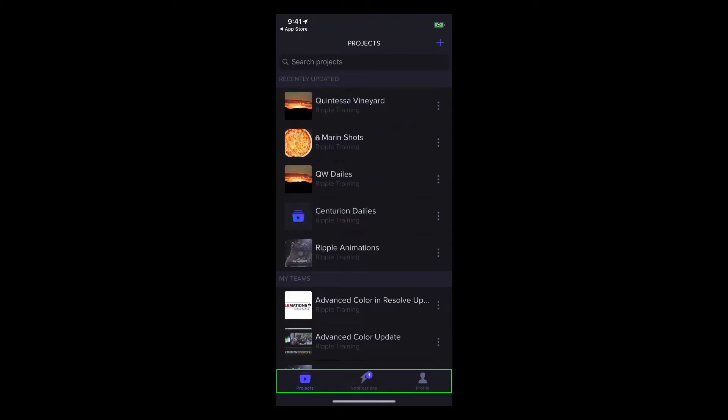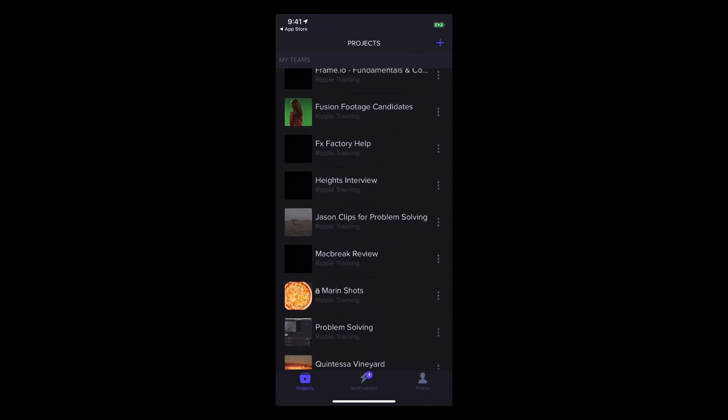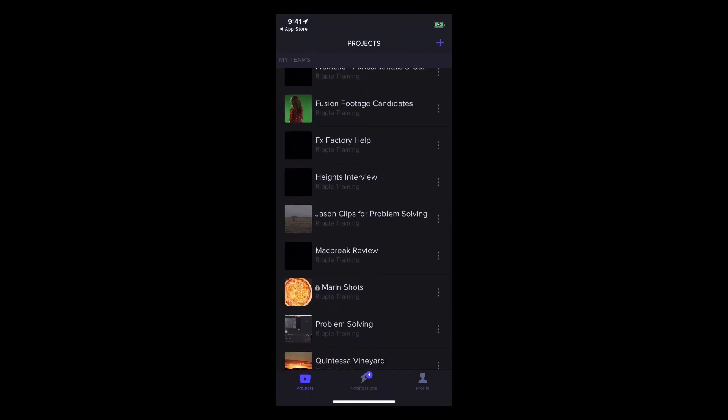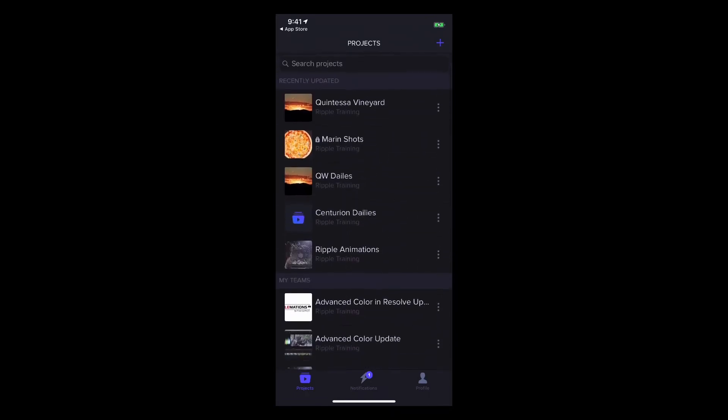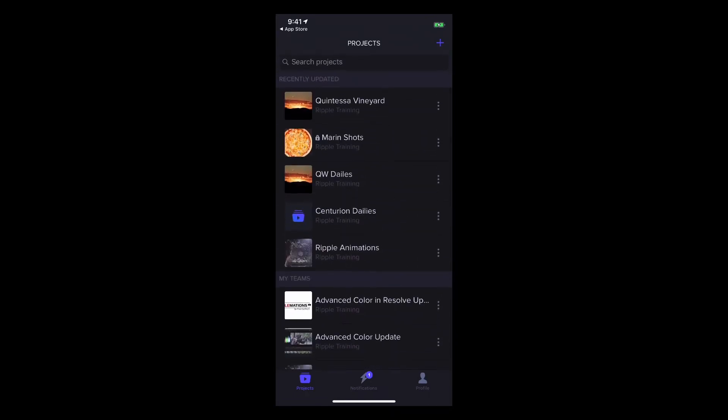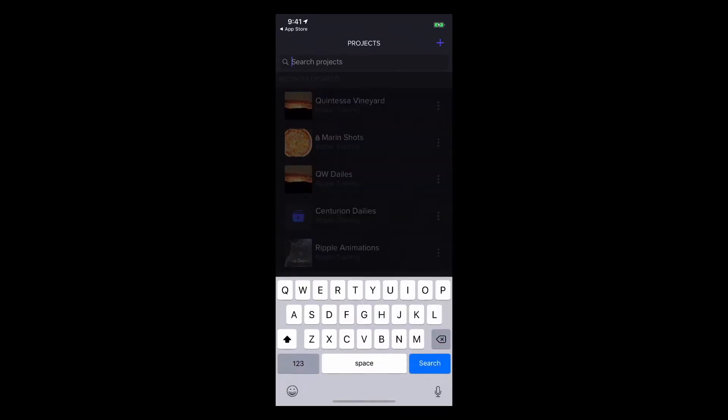There are three icons along the bottom: Projects, Notifications, and Profile. Projects is selected by default. All projects you have access to are listed here, with the ones recently updated up top. You can search existing projects.